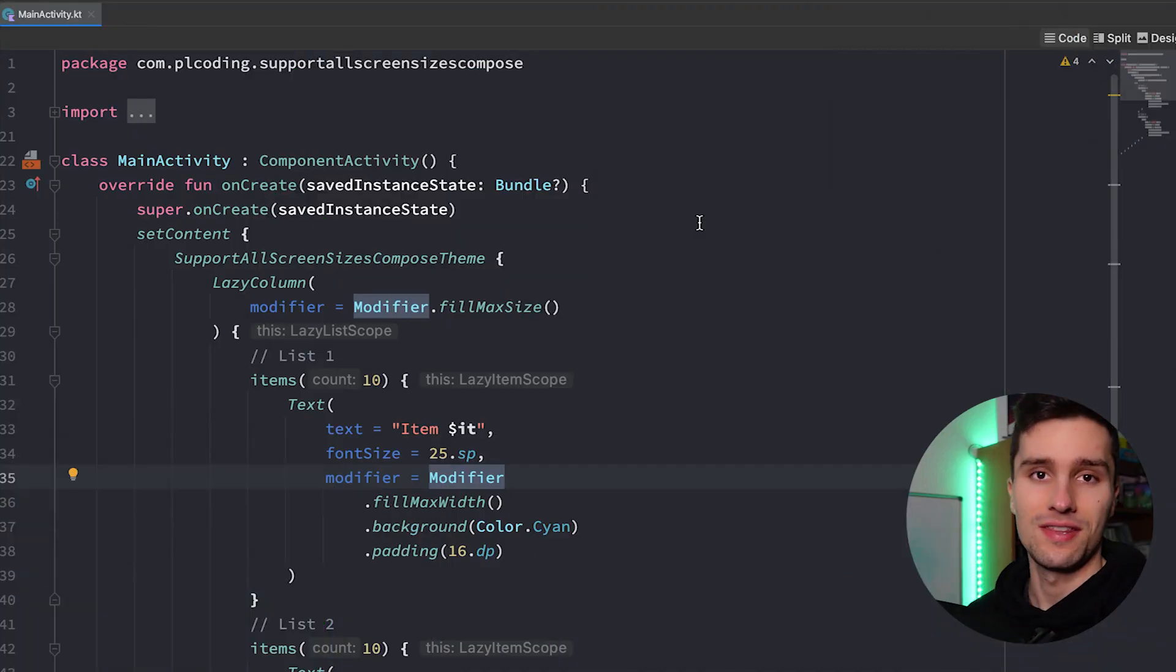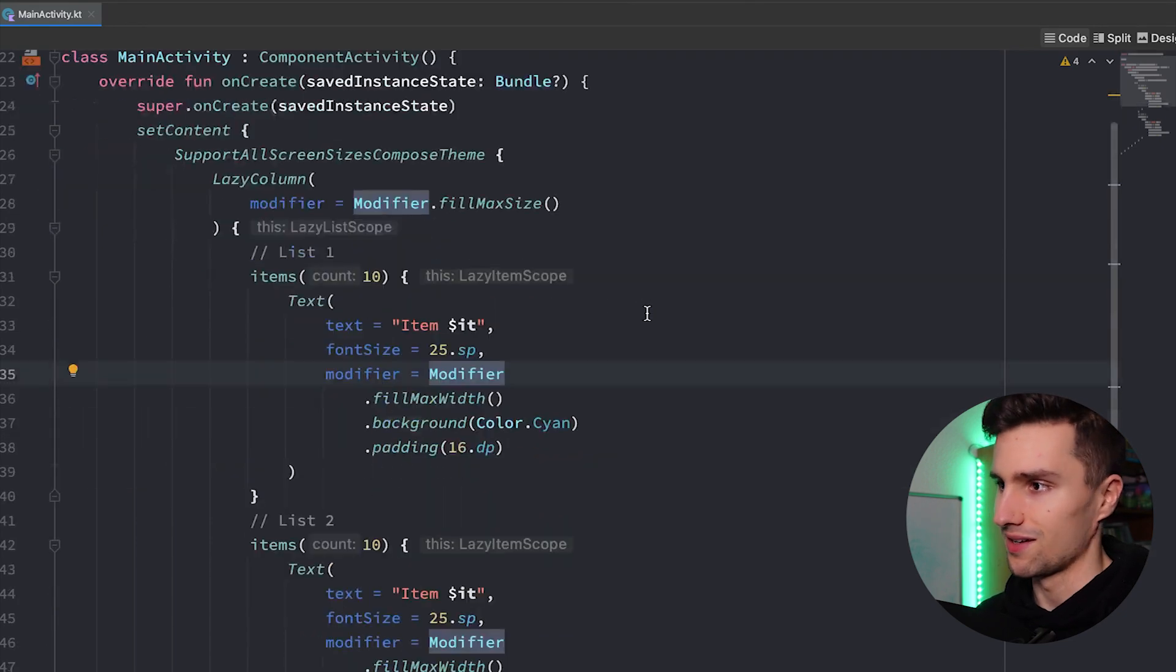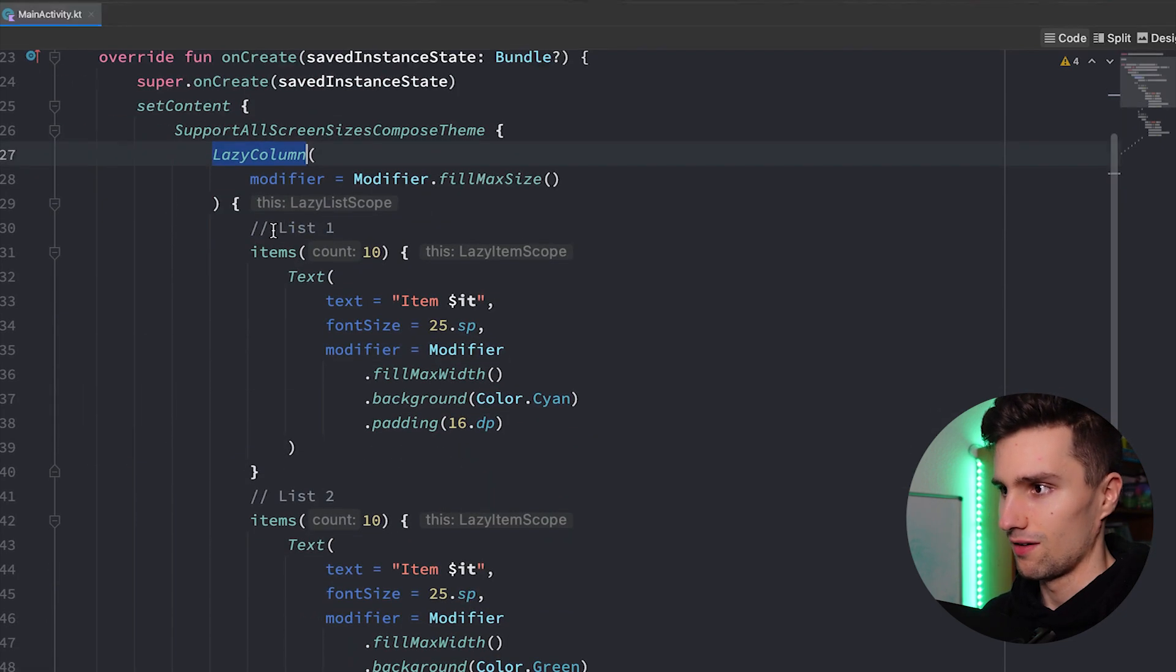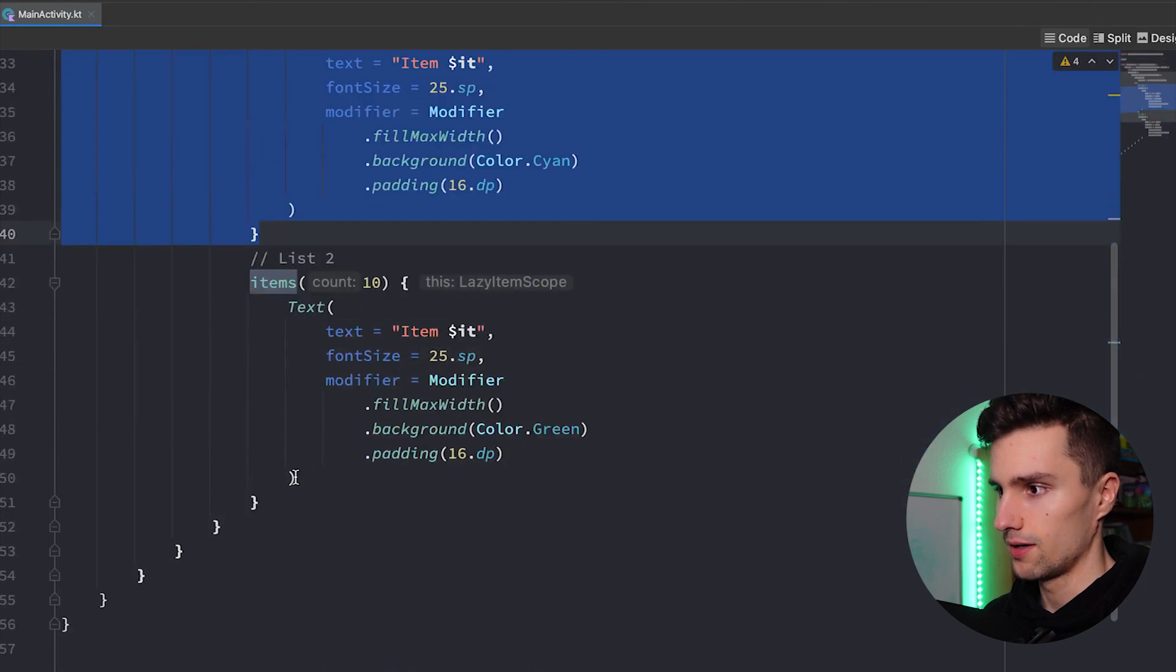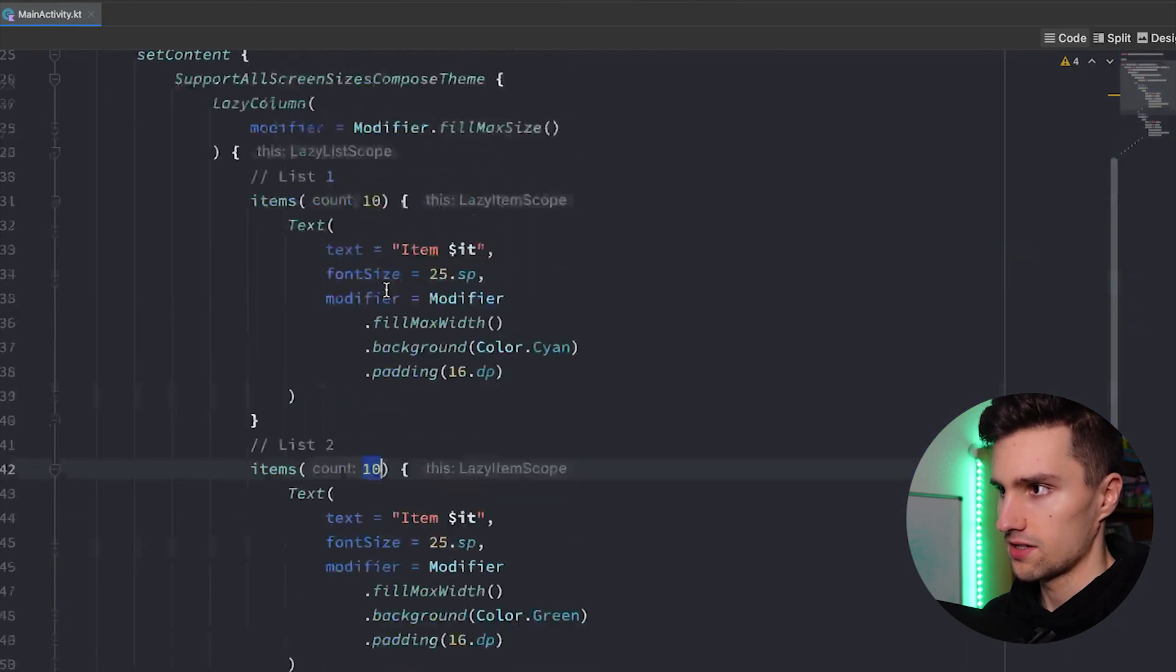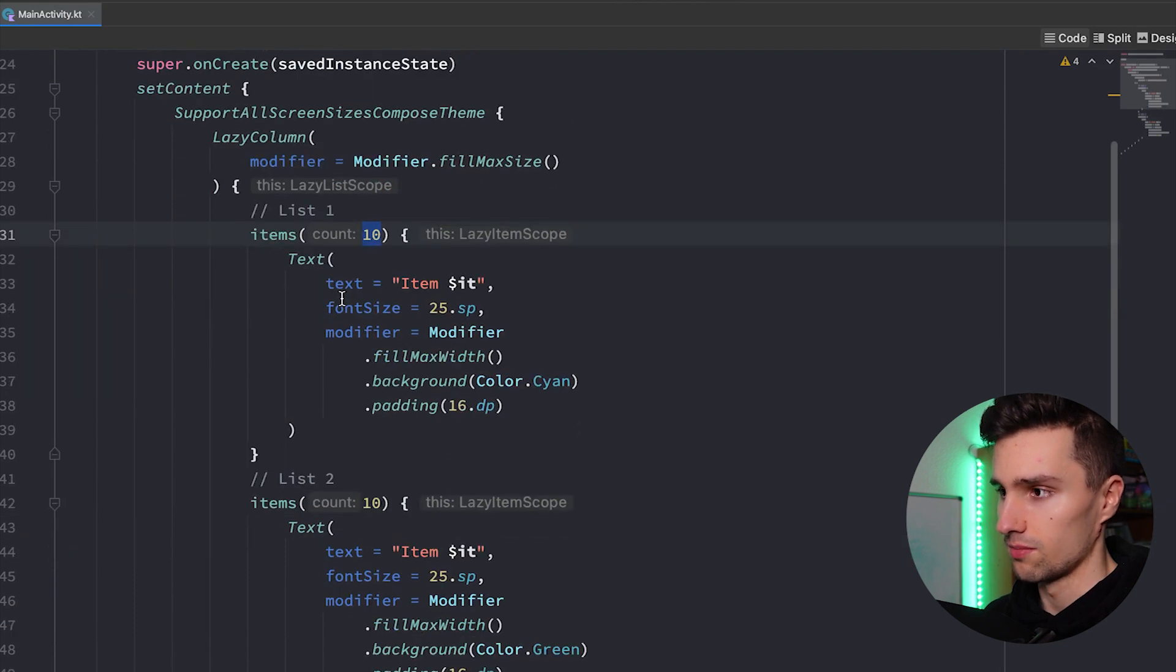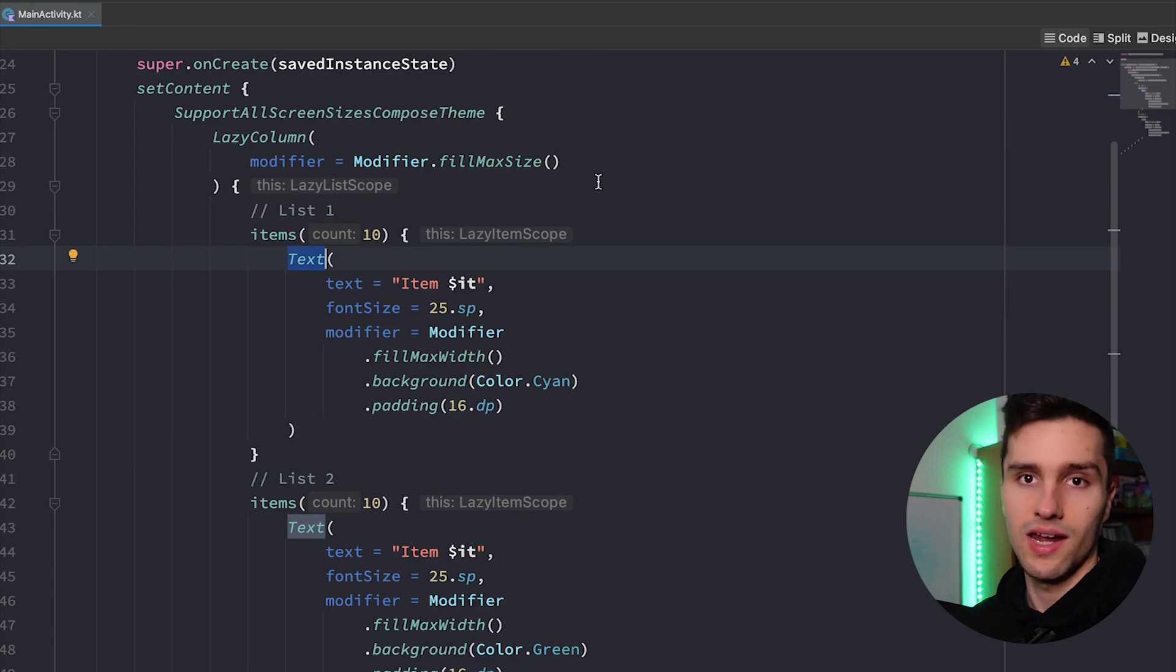With these strategies that I will show you here you can simply support them all. Okay so this is actually the initial project here. It's just a very simple lazy column in which we have two lists, list one and list two. And each of these lists contains 10 items that are simple texts here.